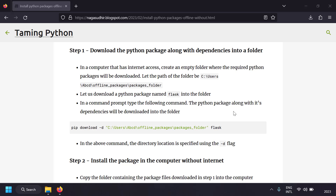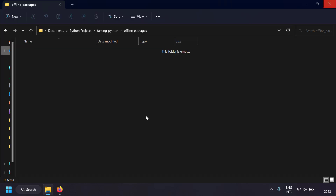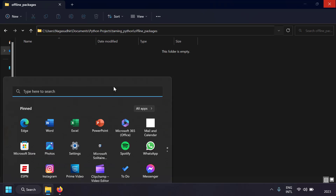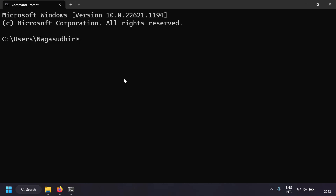Let's do the first step, which is downloading the Python package along with its dependencies into a folder. This step requires a computer with an internet connection. In this example, I'm going to download the package files for Flask. I've created a folder called 'offline_packages' which is currently empty. Let's open a command prompt.